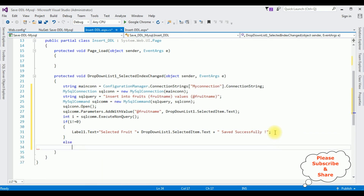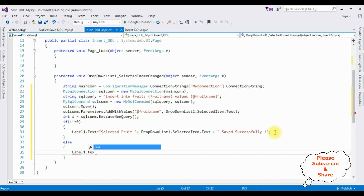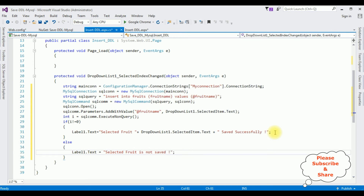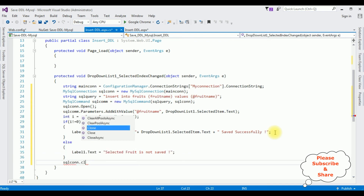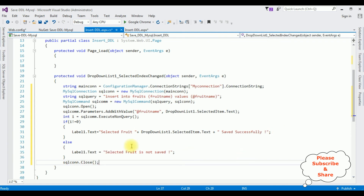In the else part, set label1.Text to display a message that the selected fruit was not saved. Then call sqlcon.Close(). That's it — we have completed the coding part.